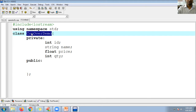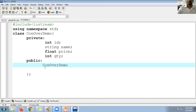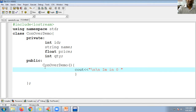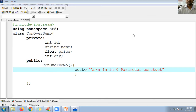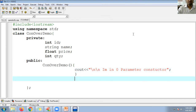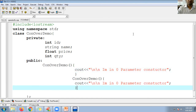Here is the zero-parameter constructor: constructor demo with no parameters. Inside, using cout with the insertion operator, printing 'I am in zero parameter constructor' followed by a newline. Similarly, I can go for a one-parameter constructor and also a two-parameter constructor.